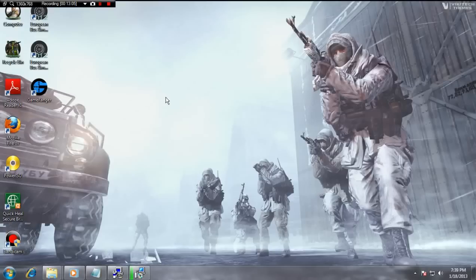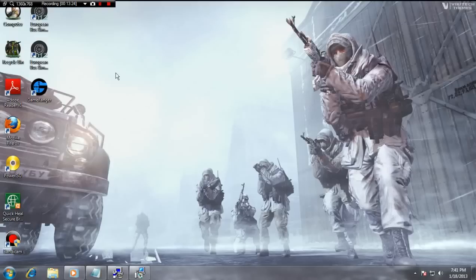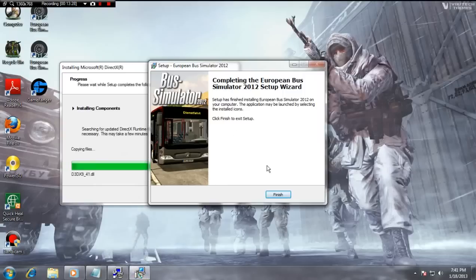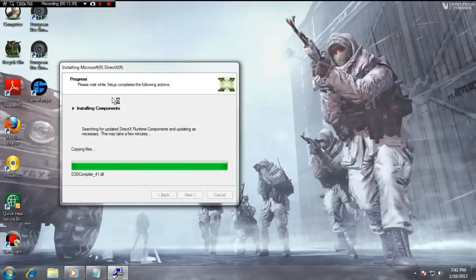I think you guys might get a bit bored if I keep this tutorial on while it's installing, so I'll just pause it and wait for the installation to finish and then we'll continue. Back again — the Bus Simulator has finished its setup. I'm waiting for DirectX to complete, so enjoy.